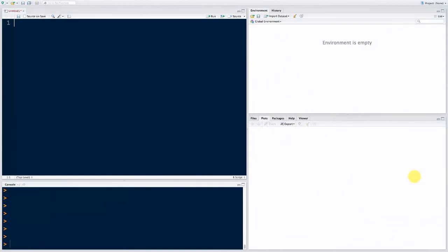Hello and welcome back to the course on R programming. I hope you enjoyed the previous tutorial on vectors. Today we're going to dive straight into the code and get started on creating some vectors. The first thing we need to do is give our very first vector a name — we're going to be very conventional and call it my first vector, then assign it a value. A vector is a sequence of elements, and in this case we want to create a vector of numbers.